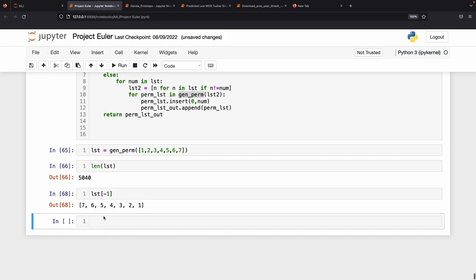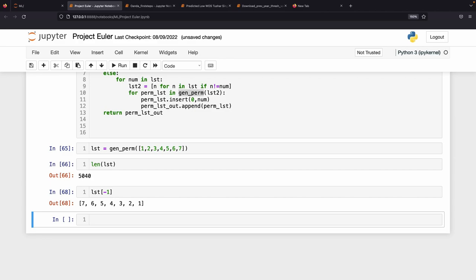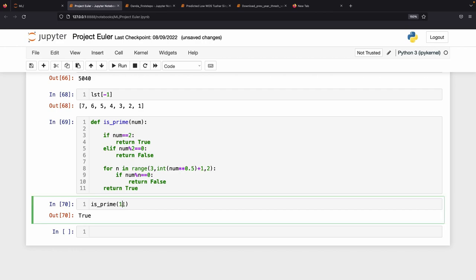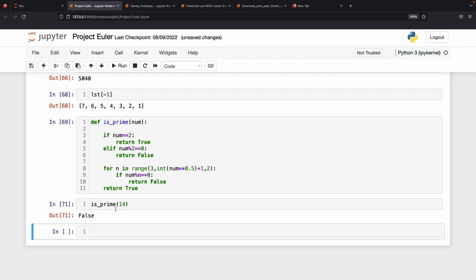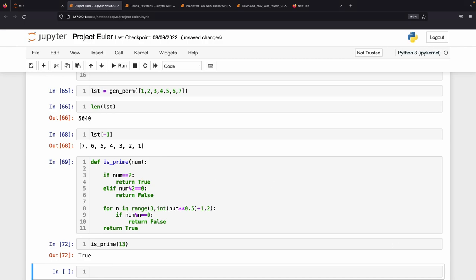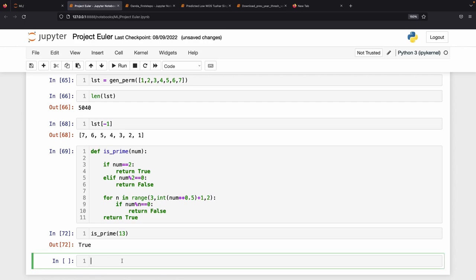I also have an is_prime function from previous problems, so I'll copy that in. This function takes any number and returns whether it's prime — for example, 14 is not prime but 13 is. Now I'll set up a loop starting from the largest permutation and checking primality.